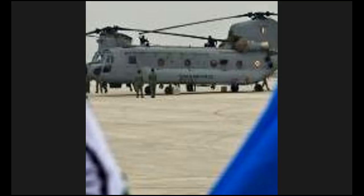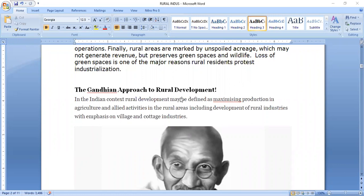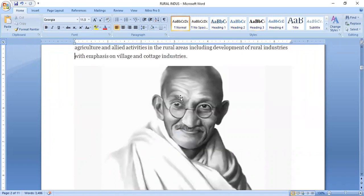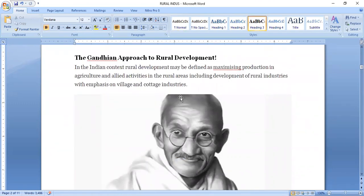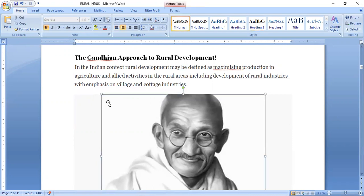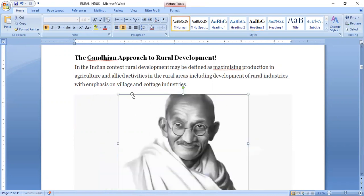Today we will complete the Rural Industrialization approach. The government has given initiatives to complete Rural Industrialization. When Gandhi came to India, he developed a lot of things to develop the rural area. The first thing he did was to promote the food industry. He said we will boycott any foreign products and make our own. Gandhi Ji first developed the Rural Industry to develop the Cottage Industry and villages.